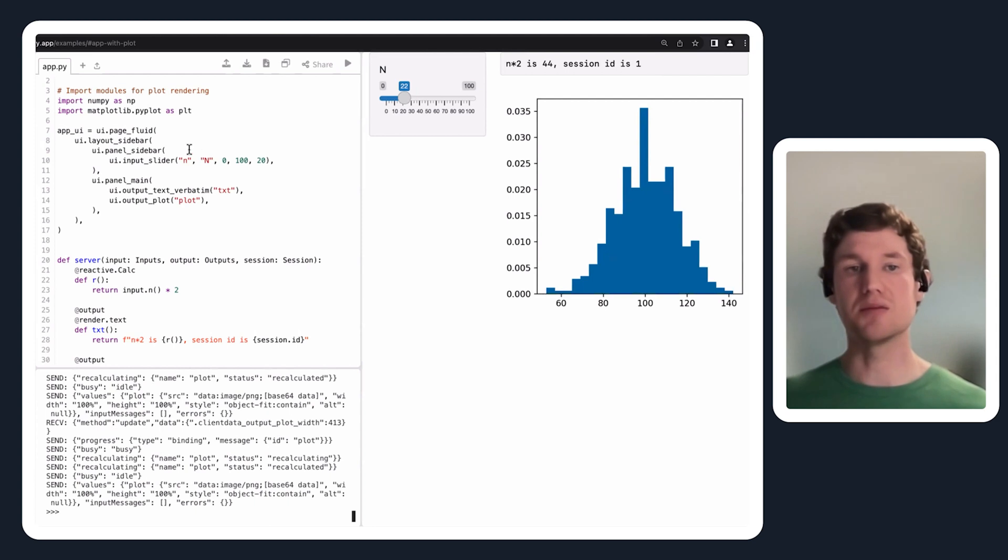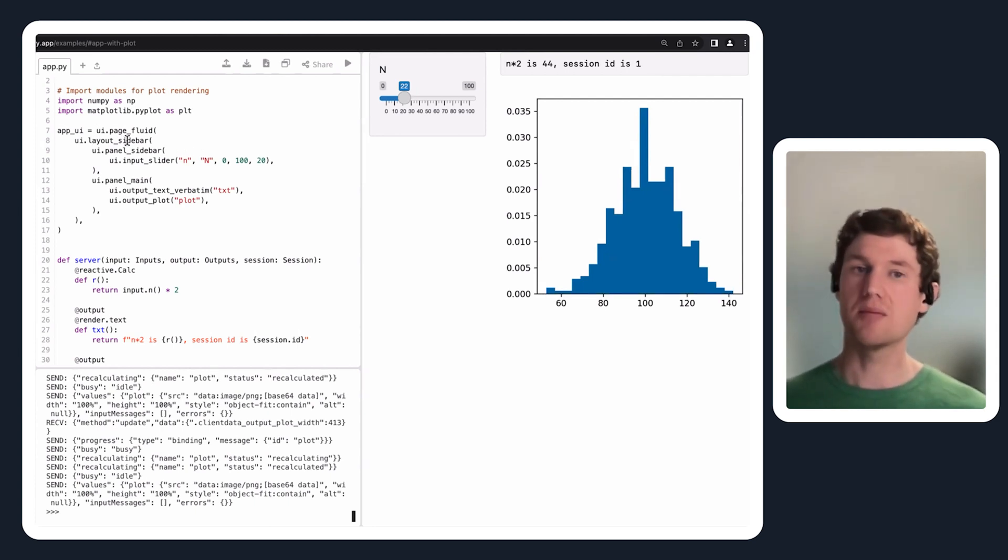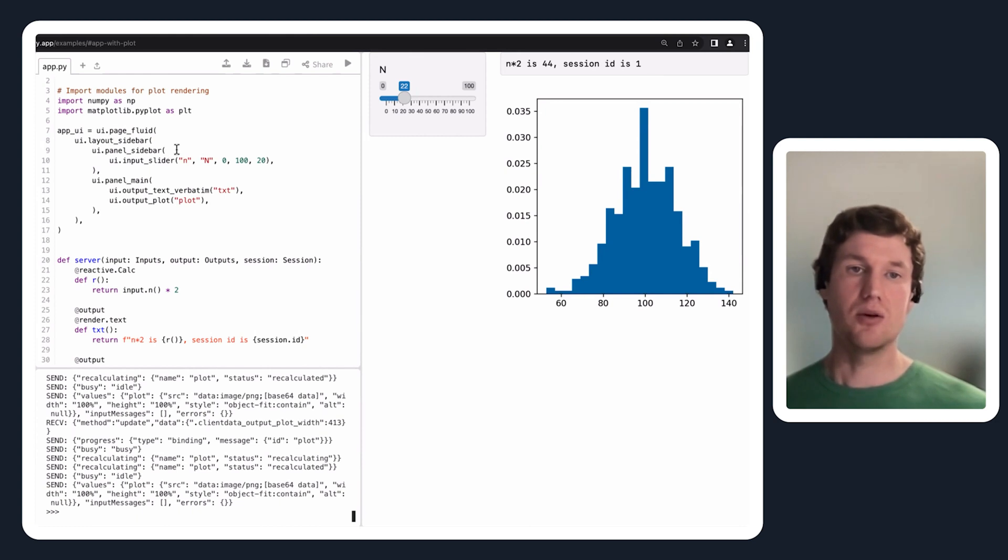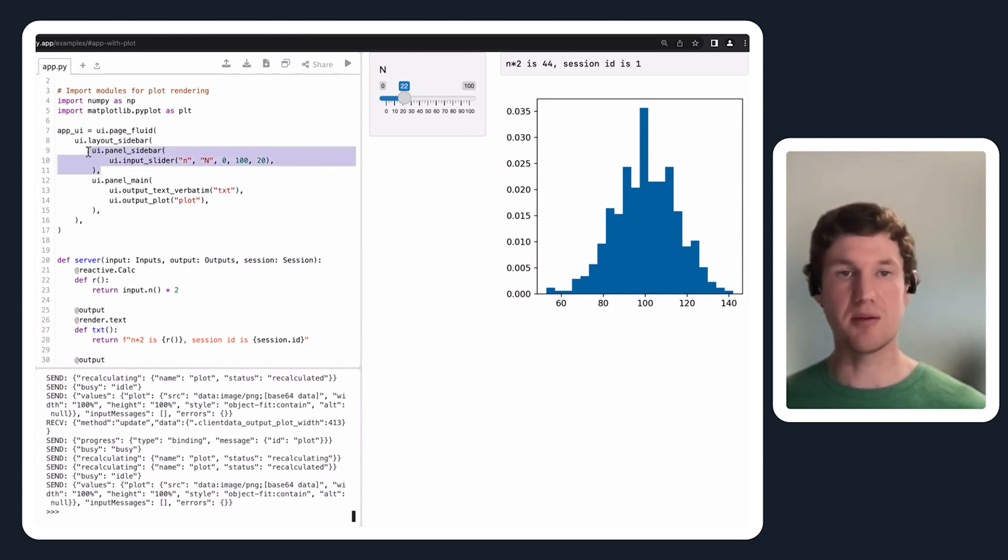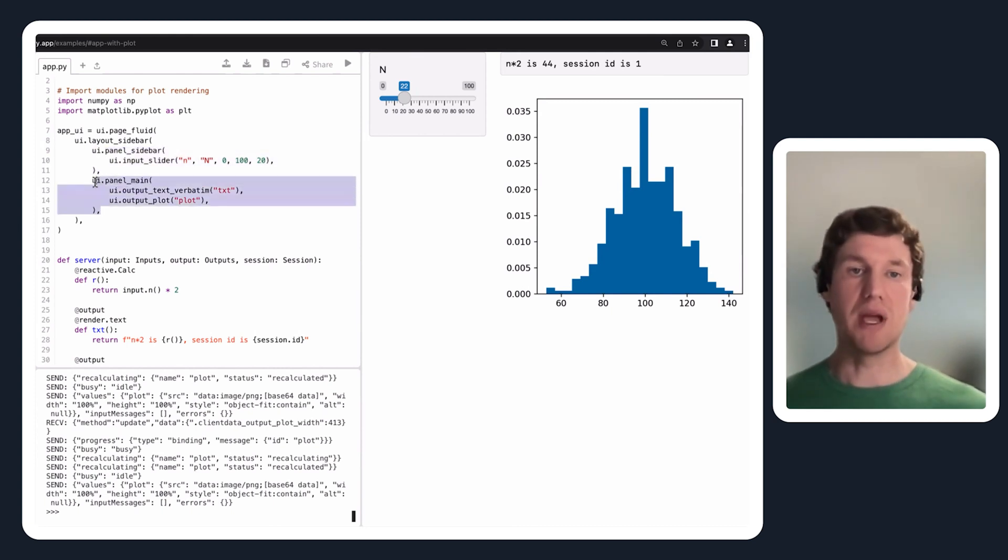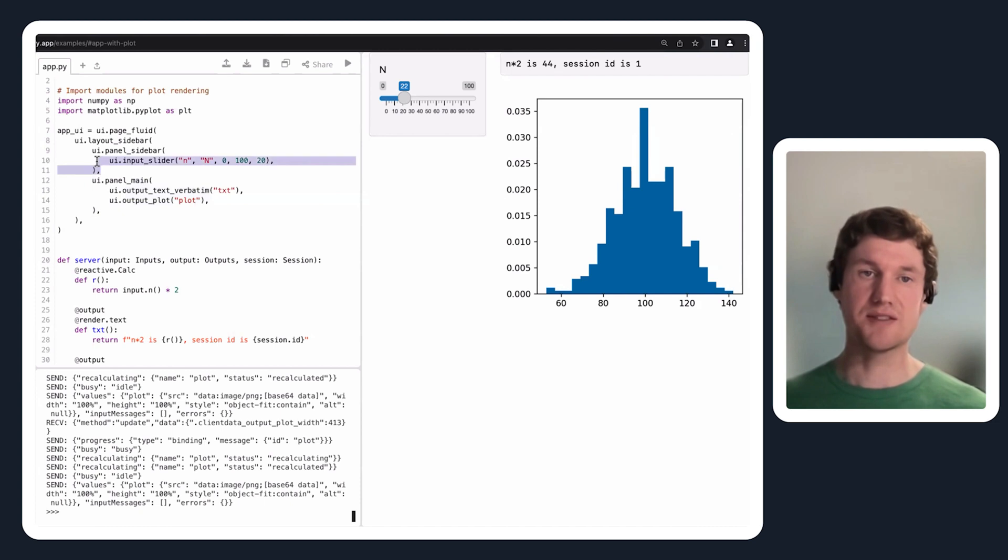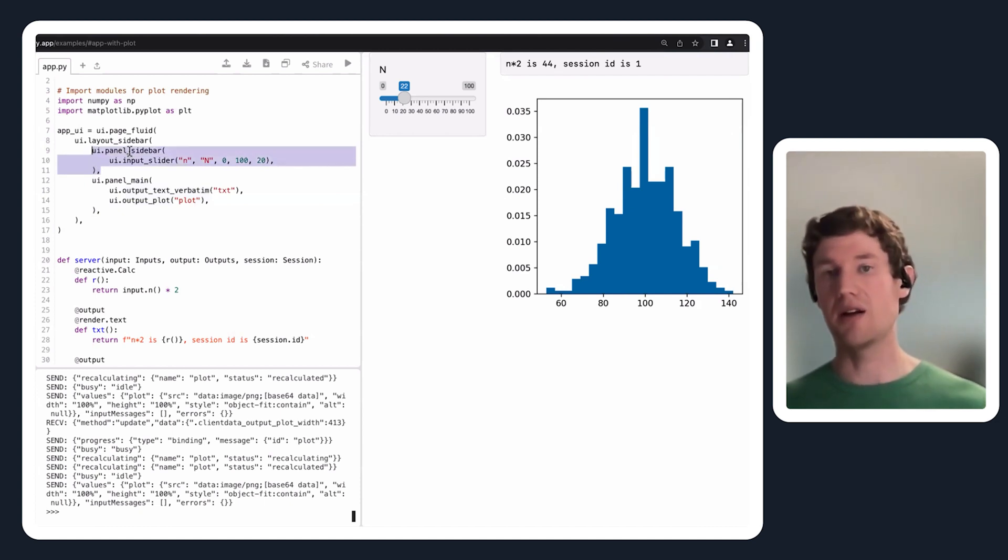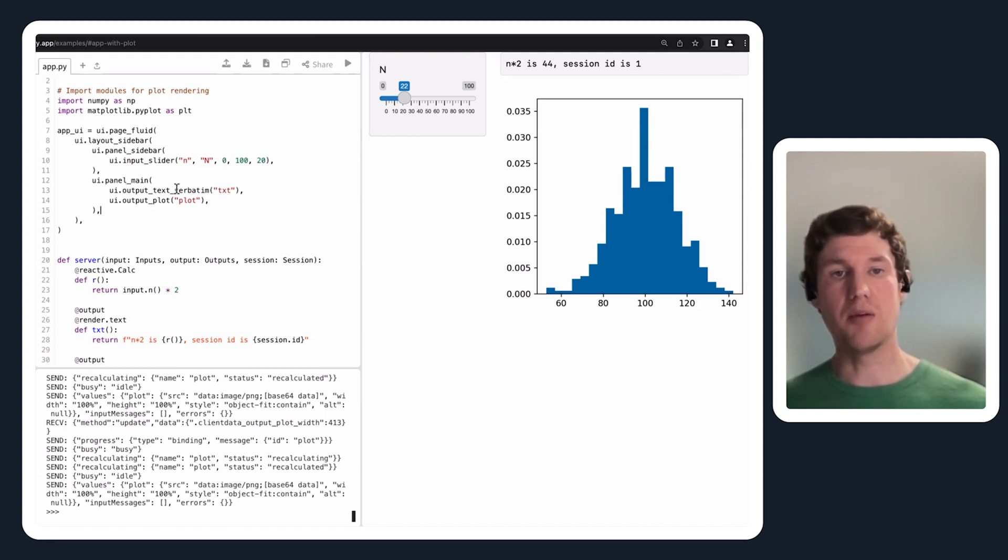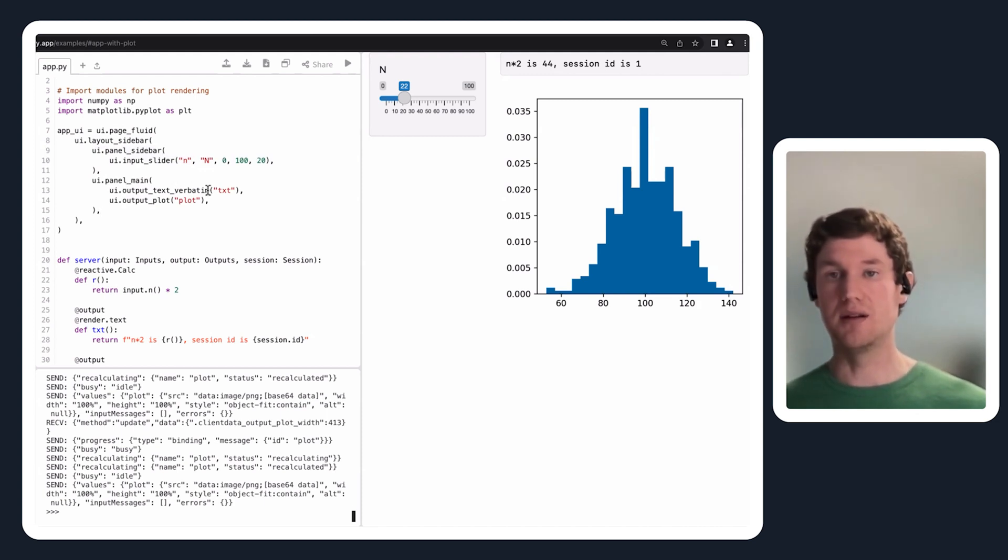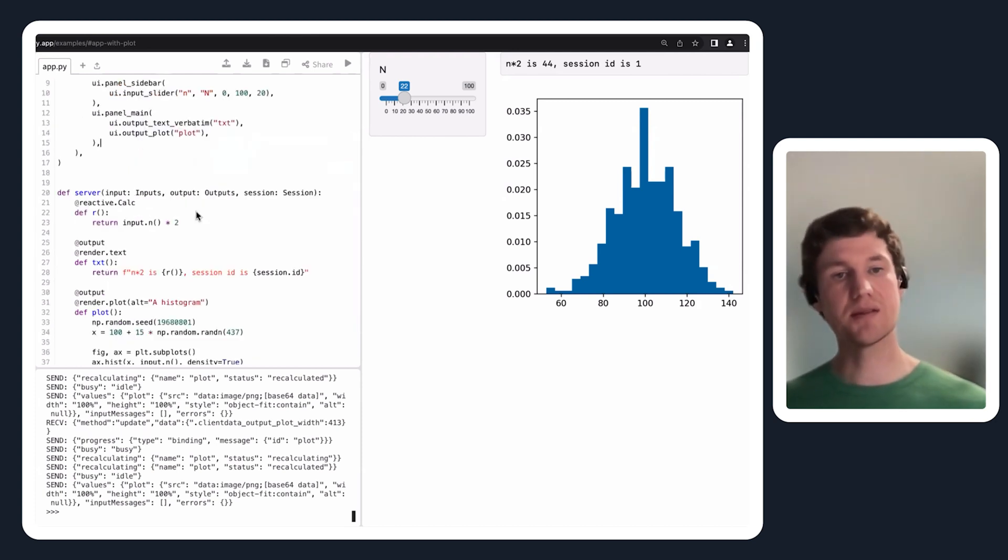This sort of functionality is provided by layout sidebar from the ui sub-package. With the layout sidebar, it really wants a sidebar panel and a main panel. On the left-hand side here I have the slider similar to what we had before, another output text verbatim on the right-hand side in the main panel, and then a plot underneath that.